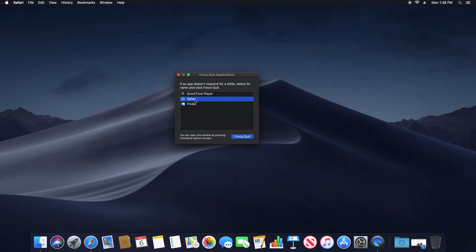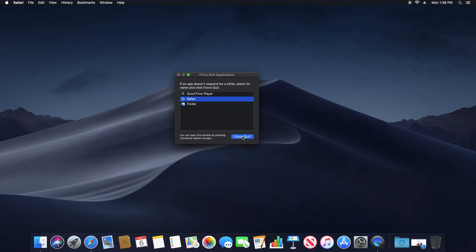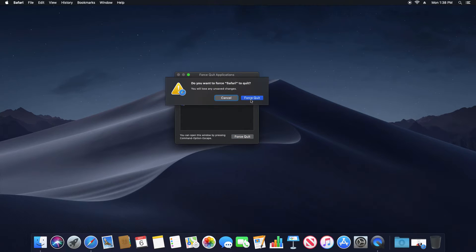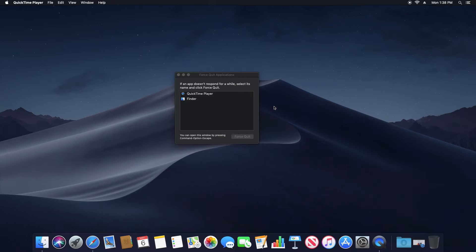So in this case, I'm going to force quit Safari. I just select it and then click on force quit and then force quit.